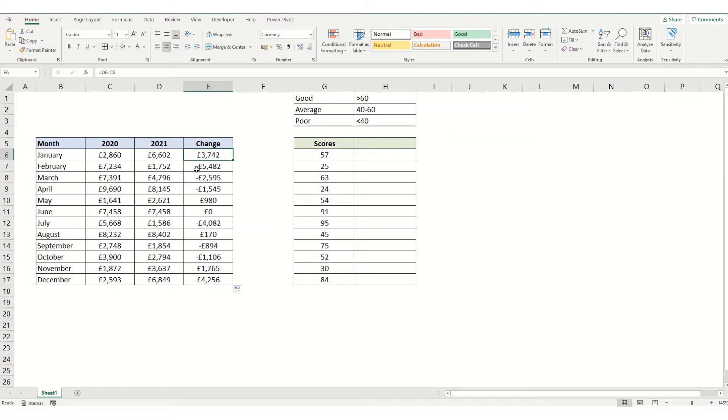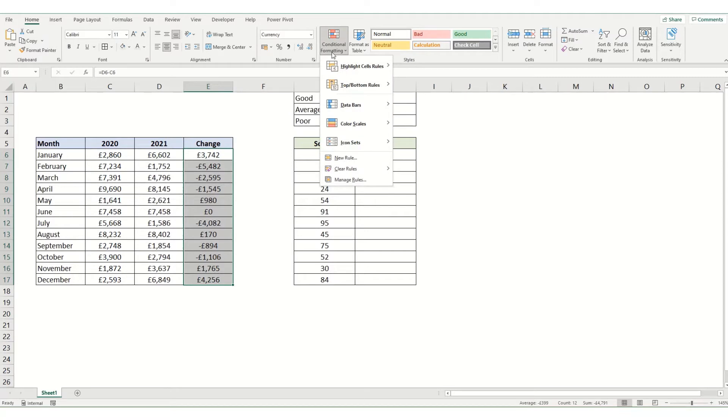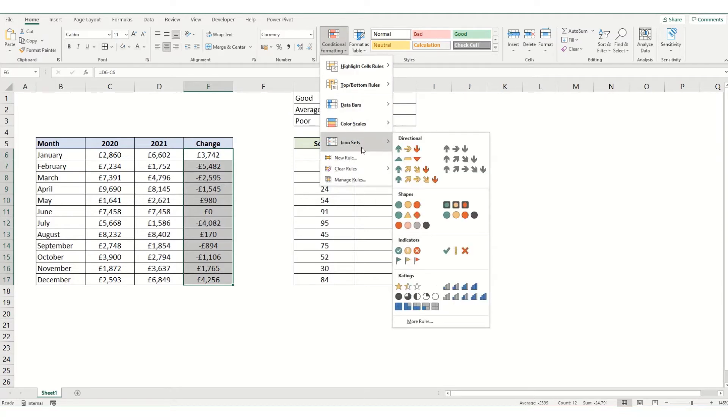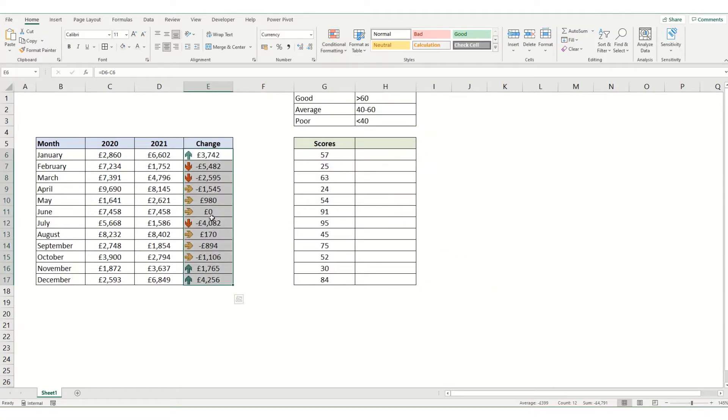We can see our changes there—positive in some months, negative in others, and no change in others. We're going to come to conditional formatting and pick an icon set, say these arrows. You can see it's selected those that are the highest with the green arrow, the lowest with the red arrow, and everything in between with the yellow sideways arrows.